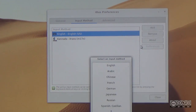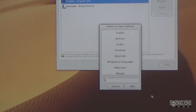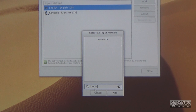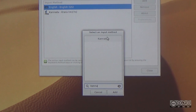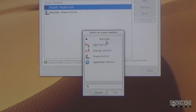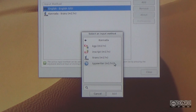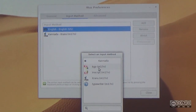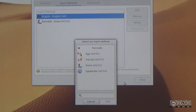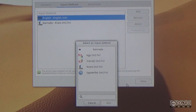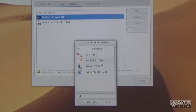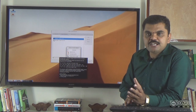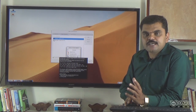You can click here and select KANNADA. You can use the typewriter, itrans, inscript, and KGP input methods. If you are familiar with KGP or phonetic input, you type in English and it converts to Kannada. If you are familiar with Kannada typewriter layout, you can select that.